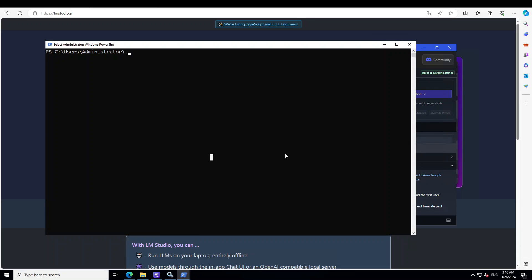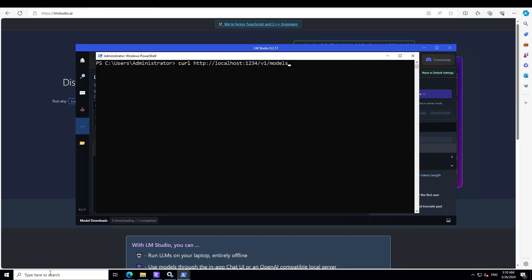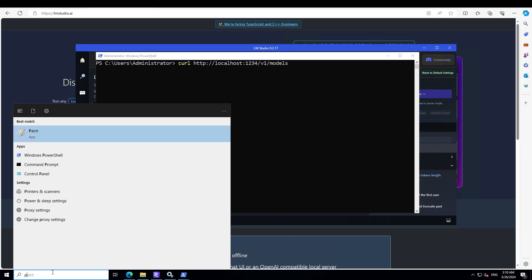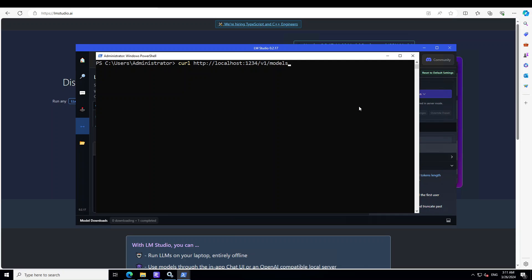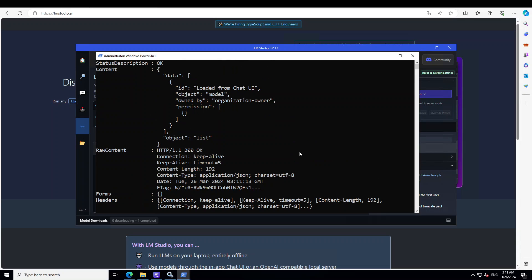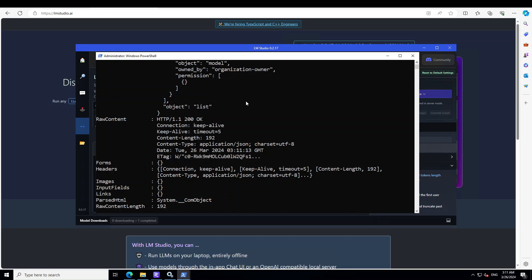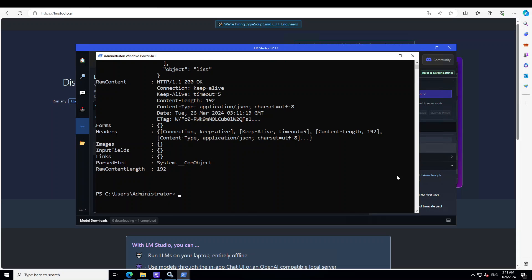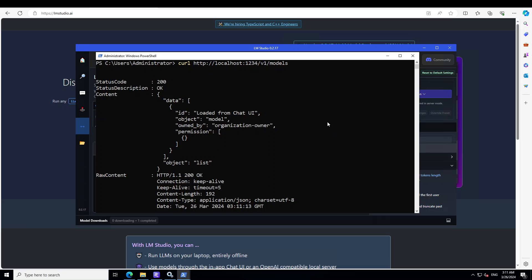Click on Start Server and you can see it has started serving on the local machine. To access it, all you need to do is use this curl command: localhost:1234/v1/models. Open PowerShell — if you don't know how, type PowerShell in your taskbar, right-click, and run as administrator. In the PowerShell window, type curl localhost:1234/v1/models and it will show you what models are running locally on your system. This is how you can access any of your RESTful APIs — it returned the model information confirming it is ready.